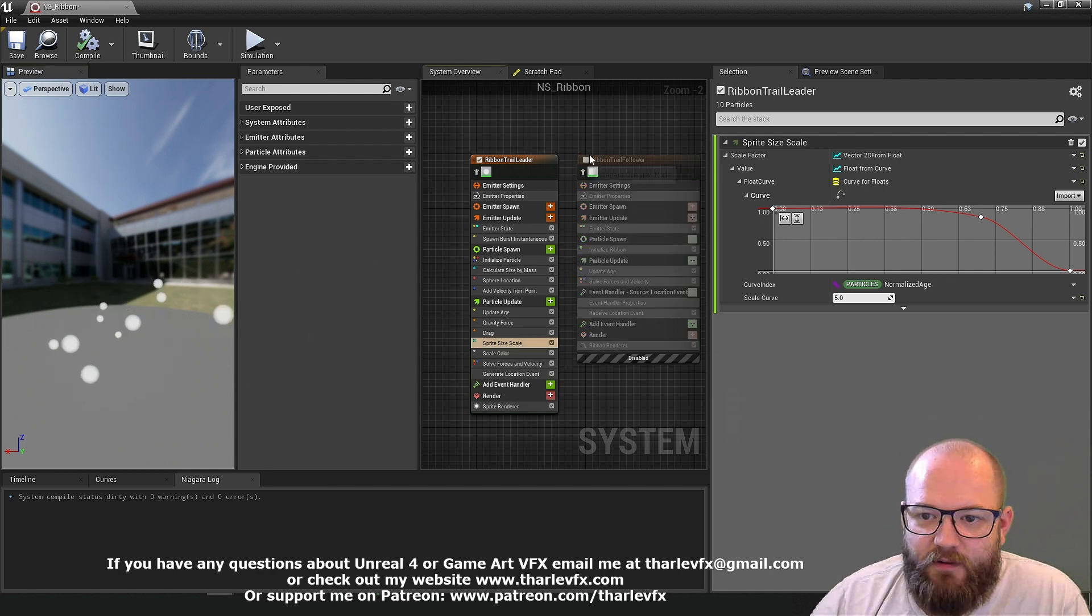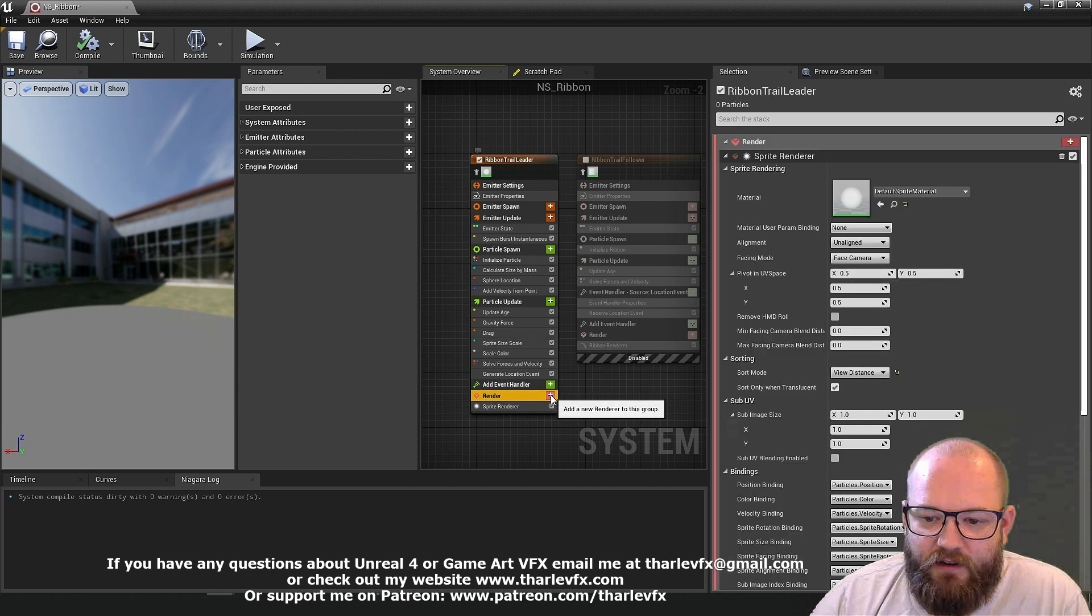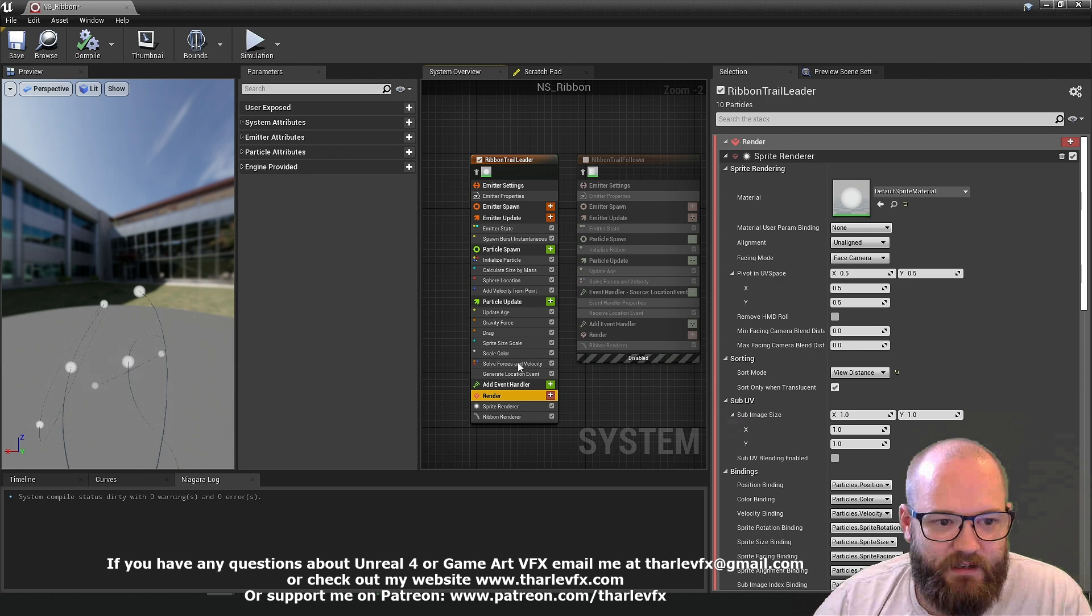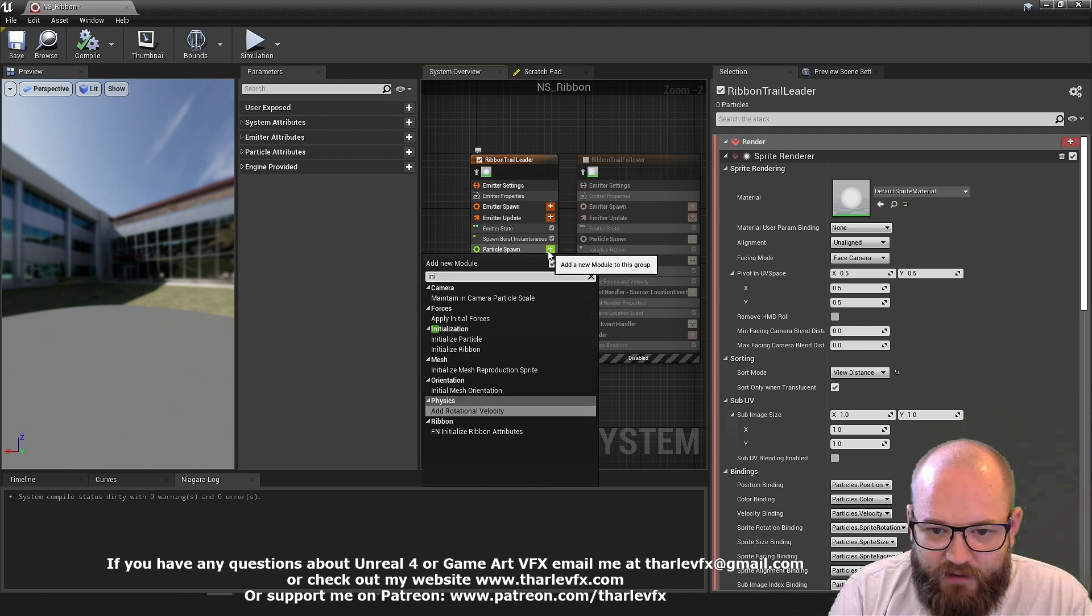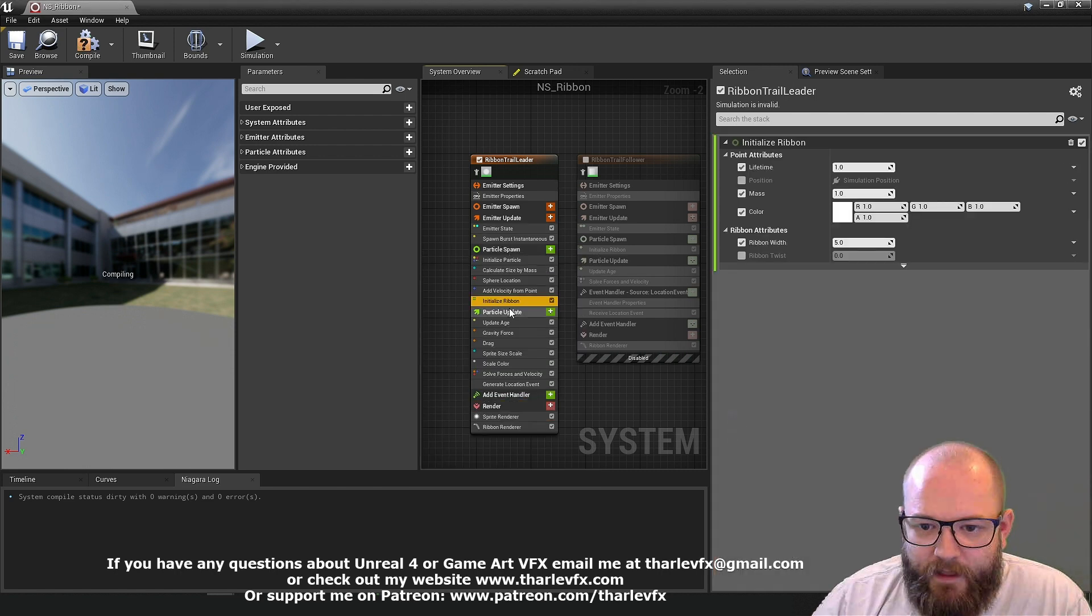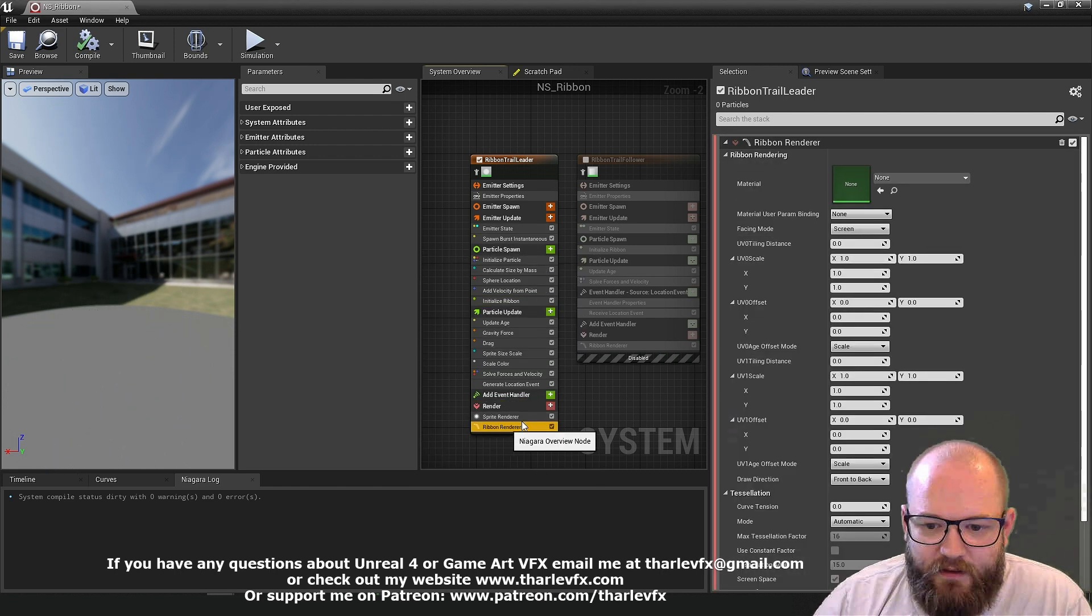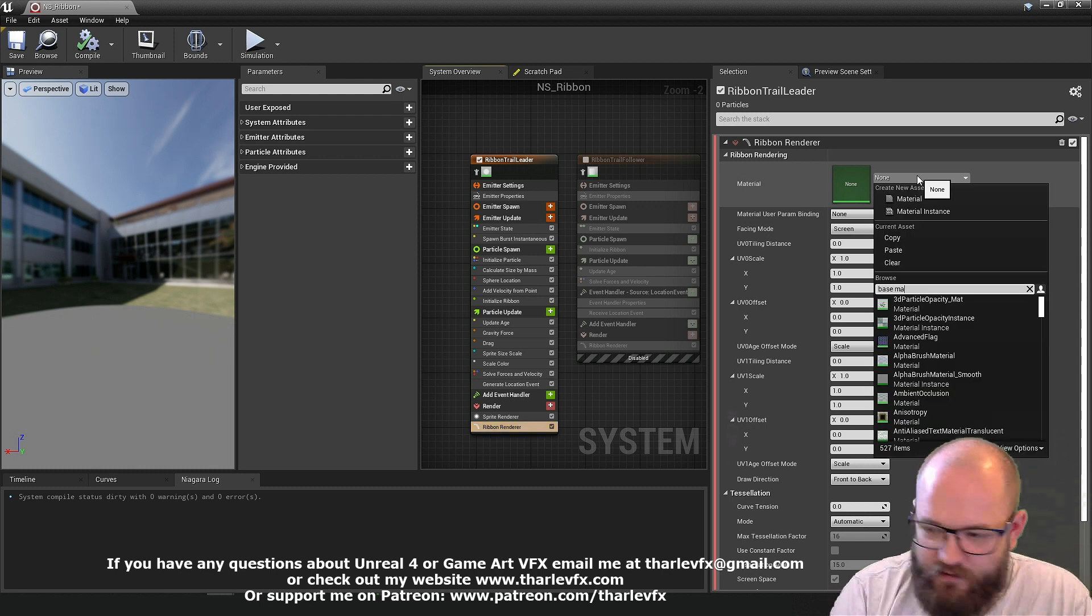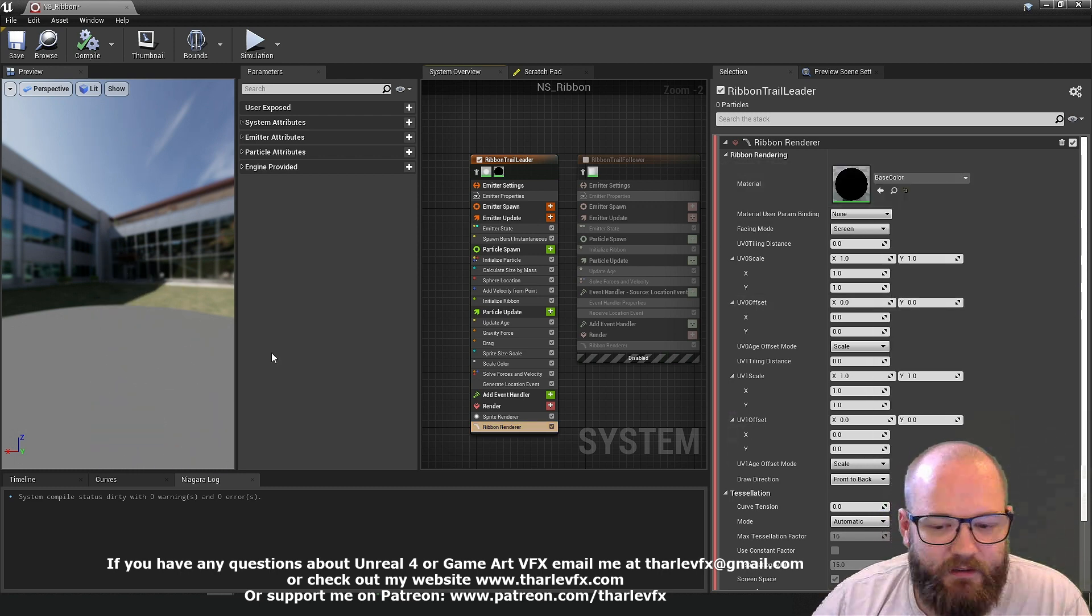If I just turn off the follower for a second and I'm just going to add a ribbon renderer to this leader and hopefully we can see the effect that it's happening here. I'm just going to add an initialized ribbon as well so we get some data, some width. I'm just going to add a material so I can see this a little bit better.